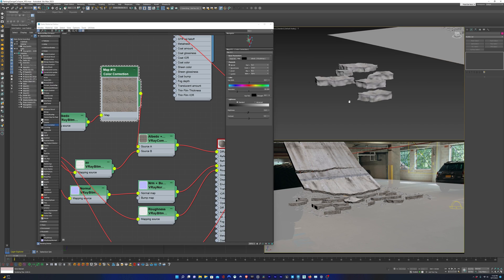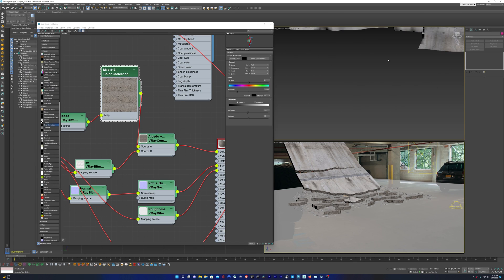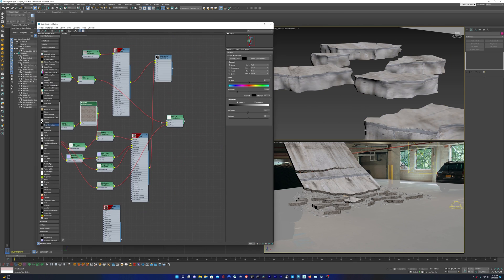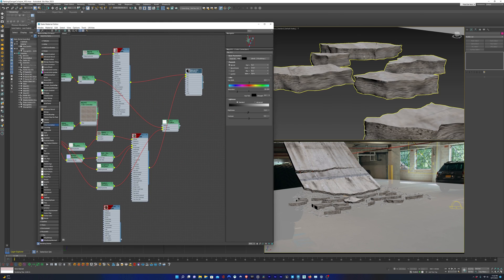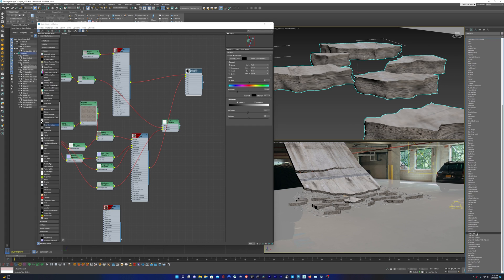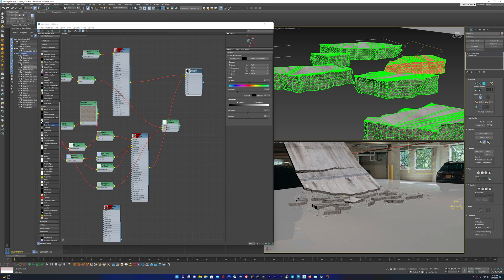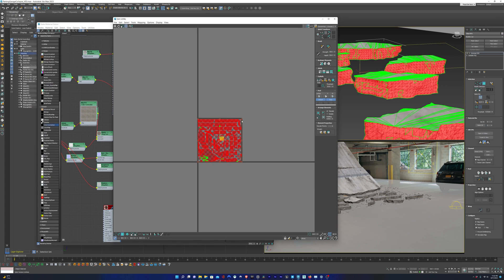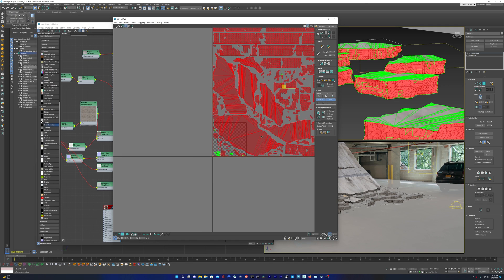We also want to apply the multi-subobject material to the group of geometry we used for our particle system. We're going to have to adjust the UVs for Material ID2 as well, so we'll go in and scale that up, and that's looking good.